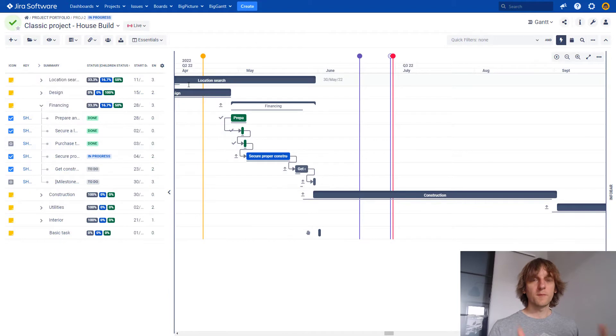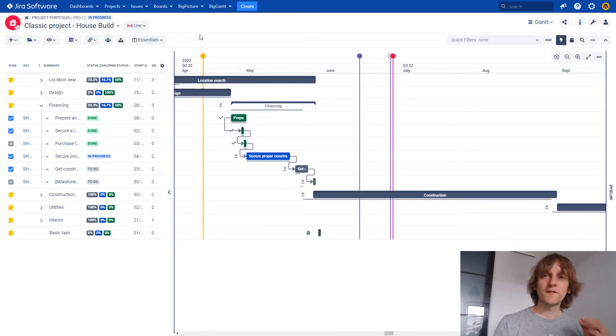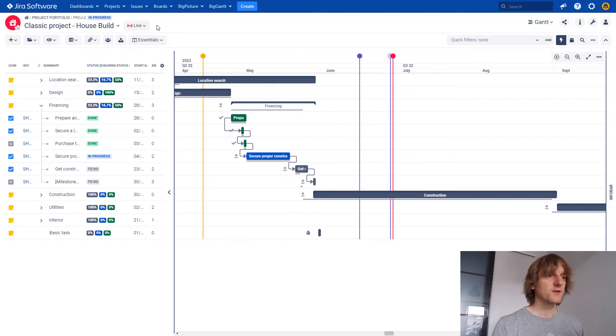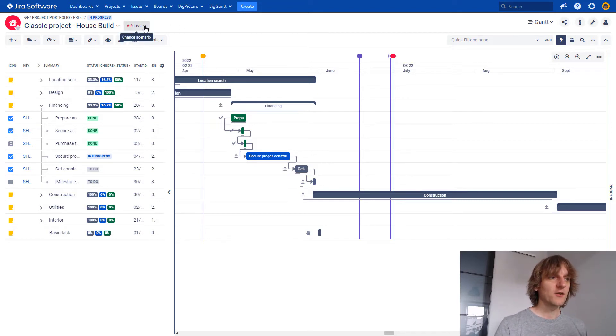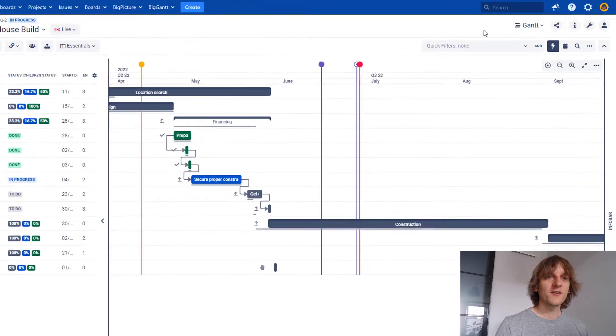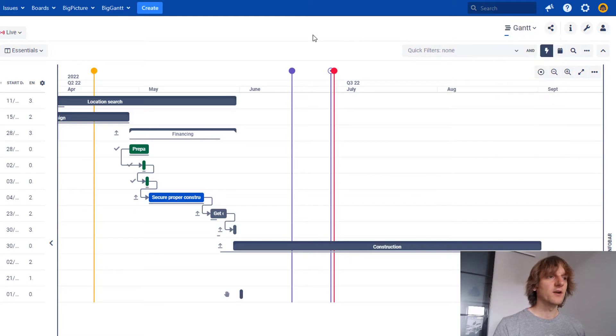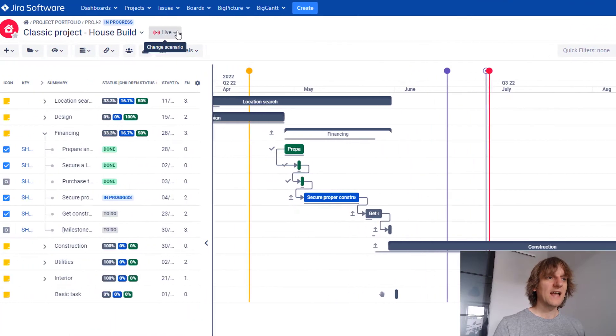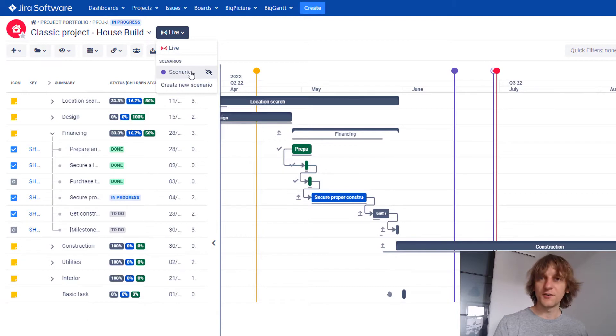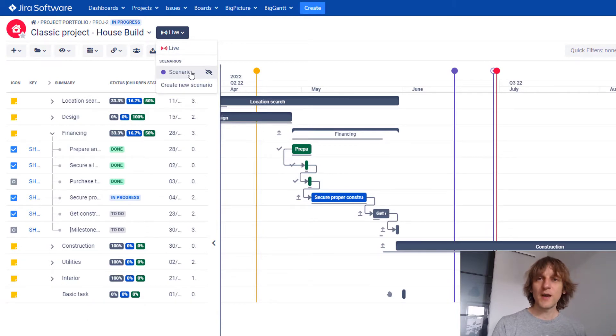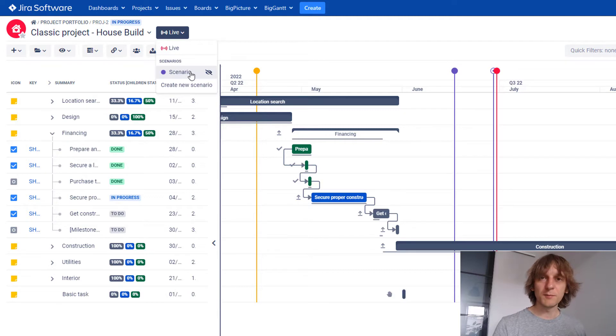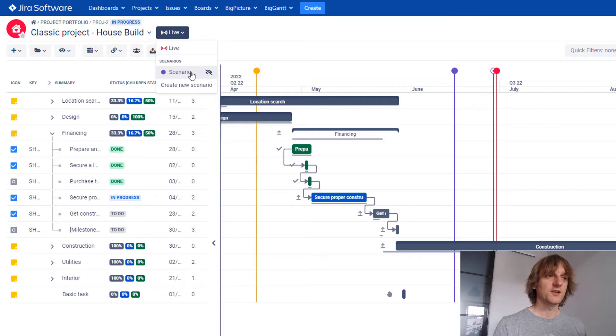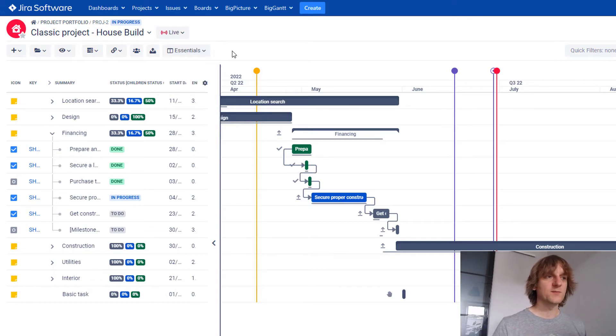Second feature of BigPicture Enterprise is connected with alternative scenarios or what-if scenarios. They are basically located over here in the Gantt chart, but also in the resources module, which is not on the list over here. You can work with live scenario or an alternative scenario. And if you have BigPicture Enterprise, you can create multiple alternative scenarios. Without BigPicture Enterprise, you can only have one alternative scenario. So that's the difference between Enterprise and no Enterprise.